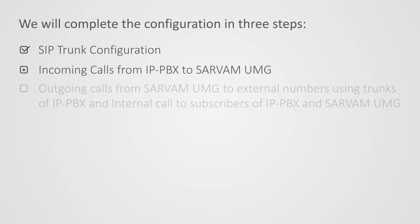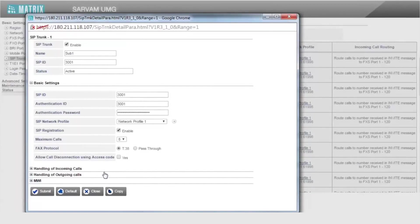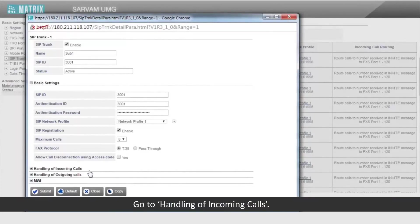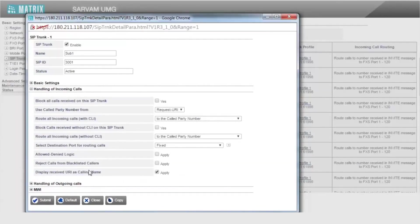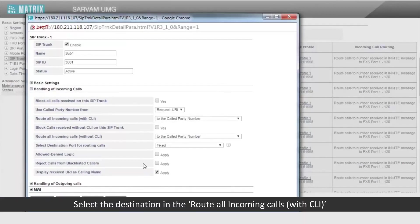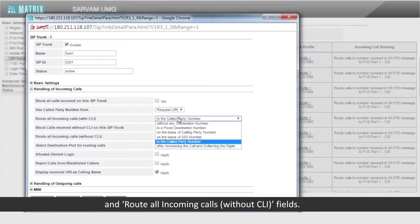Let us move on to the second step to configure the incoming calls from IP PBX to Servum UMG. Go to Handling of Incoming Calls. Select the destination in the Route all incoming calls with CLI and Route all incoming calls without CLI fields.